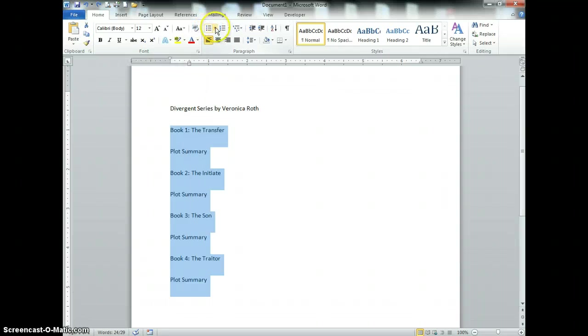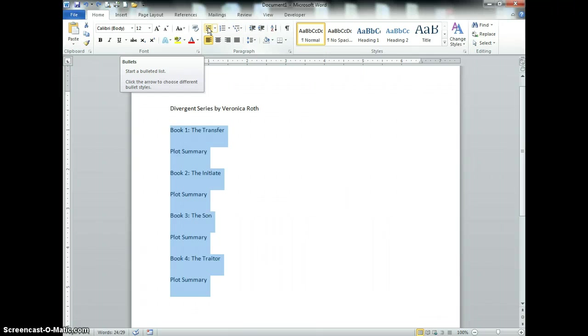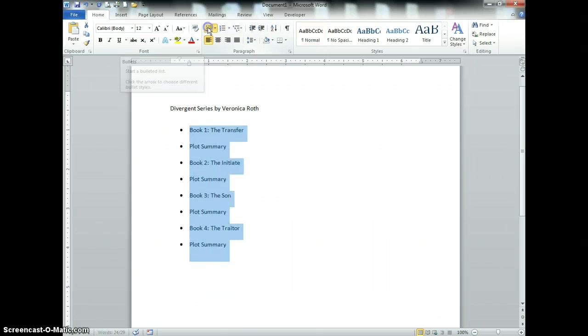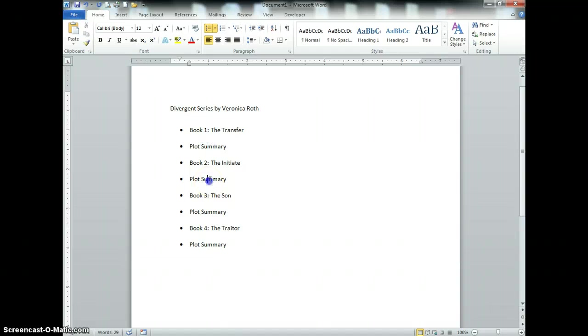For this one I don't want you to customize because that is the whole purpose of this tutorial. Now each one of these plot summaries I want to be indented underneath the book.